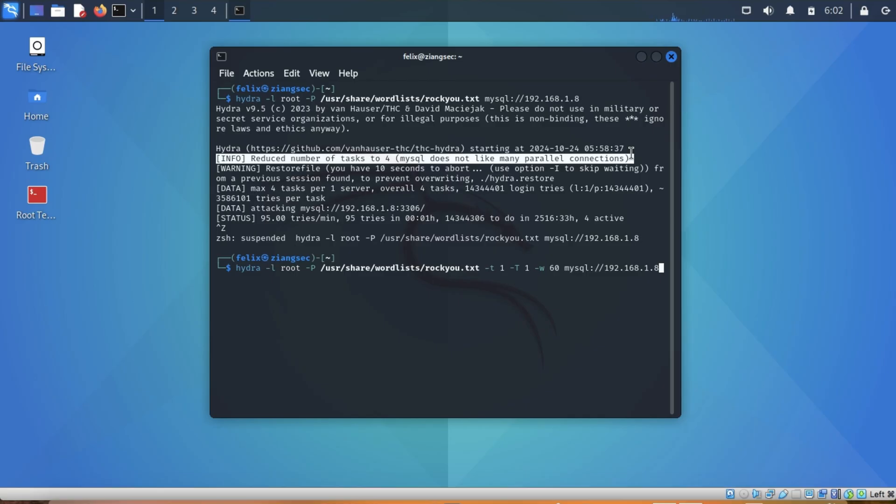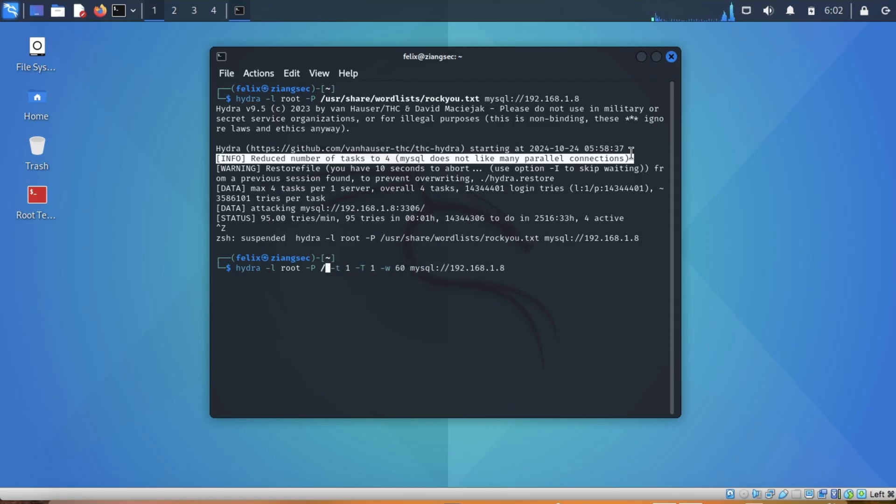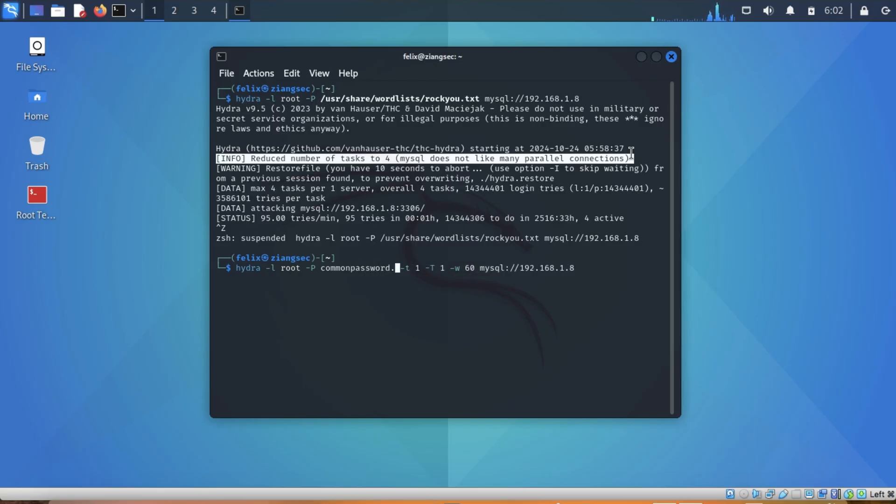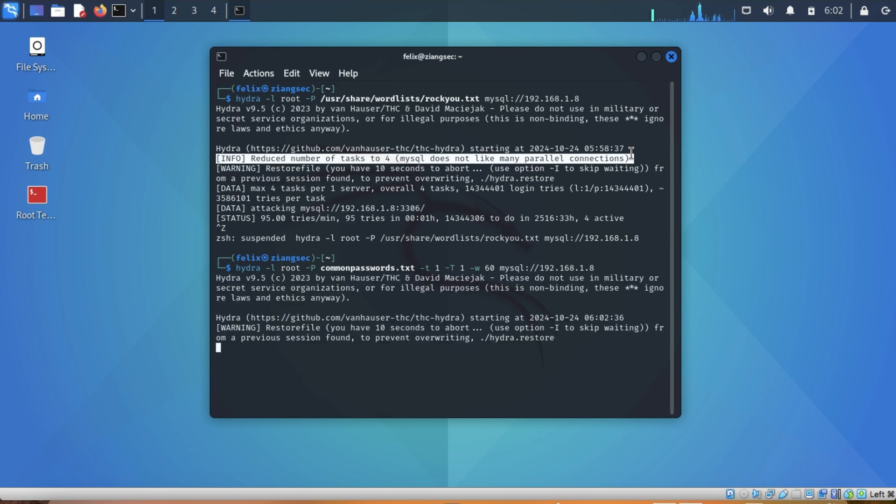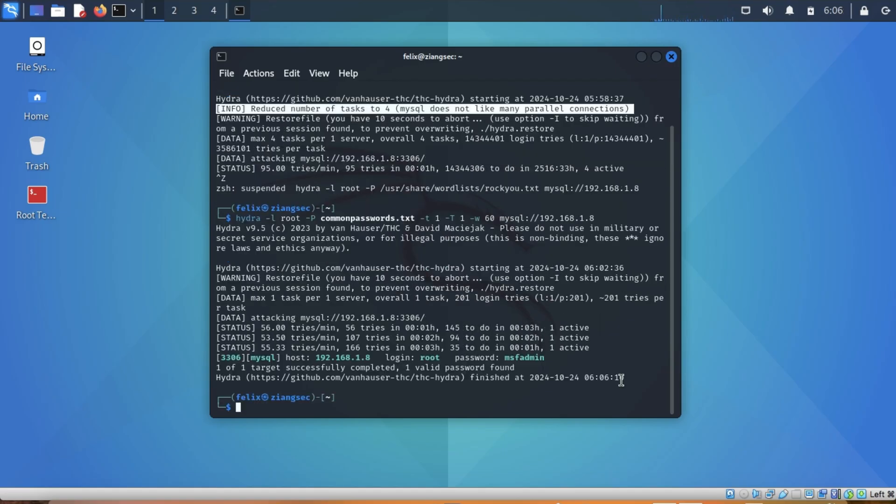Now in this demonstration also, instead of using rockyou which is a big file, I will be using the common passwords. So let's press enter. As you can see, Hydra was able to get the password.